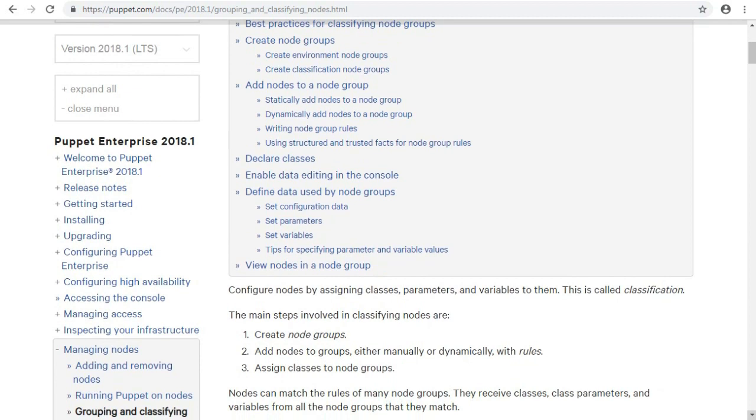The main steps involved in classifying nodes are: create node groups, add nodes to groups either manually or dynamically with rules.